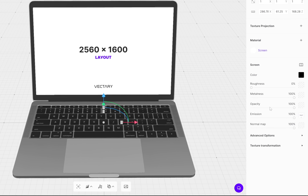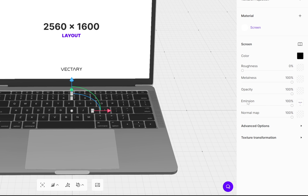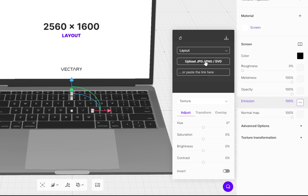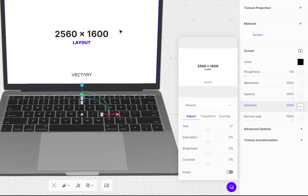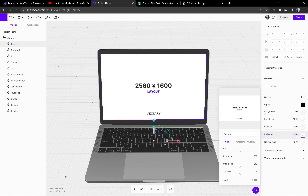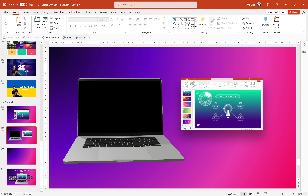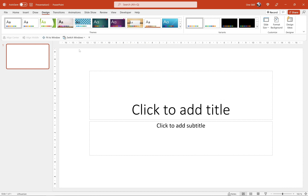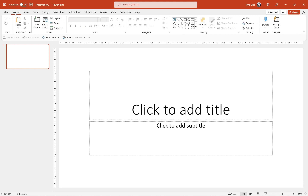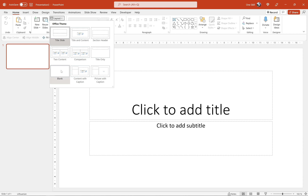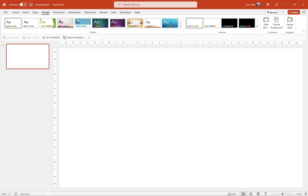Now let's go to Project — this is basically like a selection pane — and let's make sure we select the screen. On the right side we have the Emission option with a little window. Let's click on it and here we can upload a new picture for the screen. The important thing is that our new picture has to have precise dimensions: 2560 pixels for the width and 1600 pixels for the height.